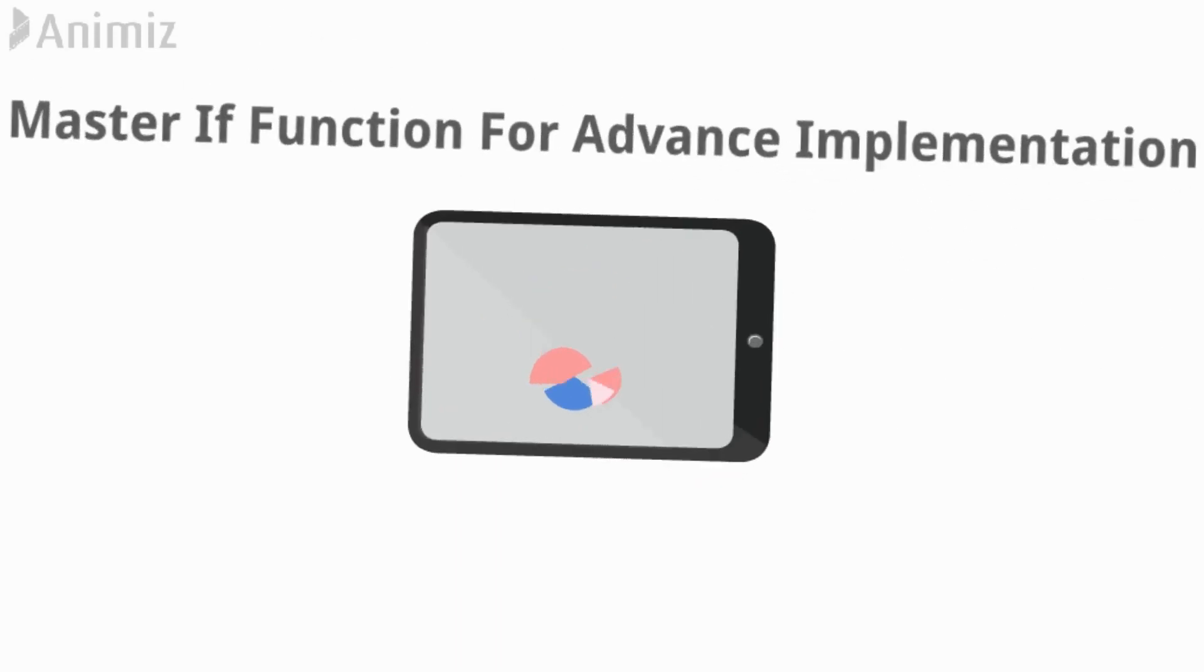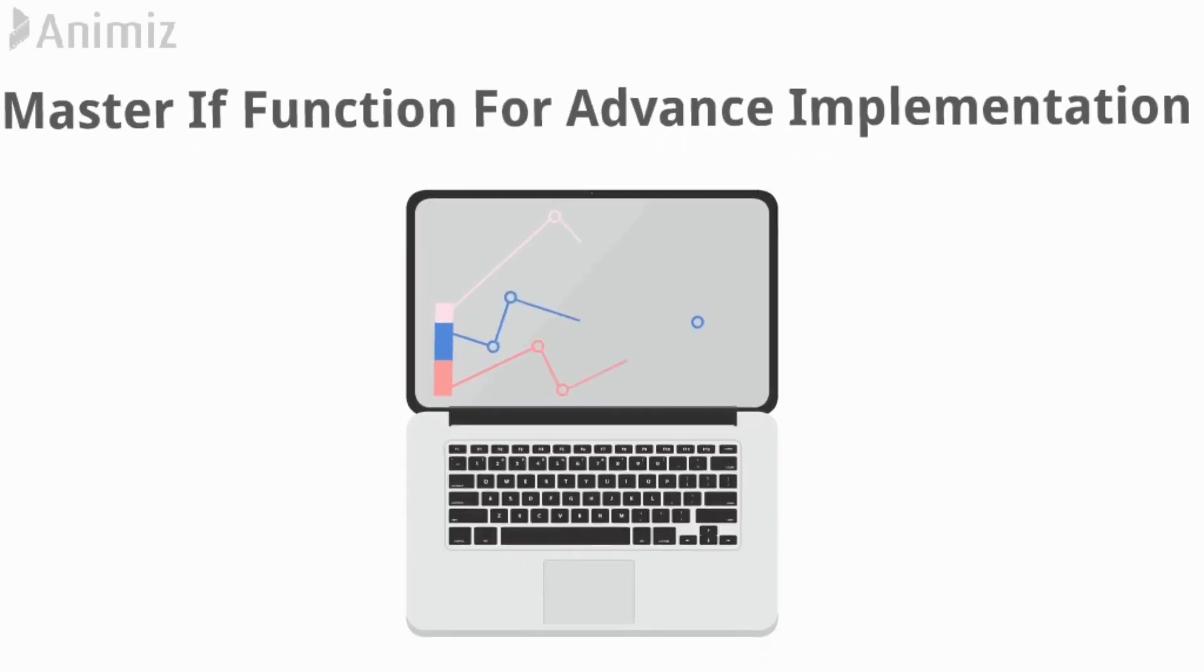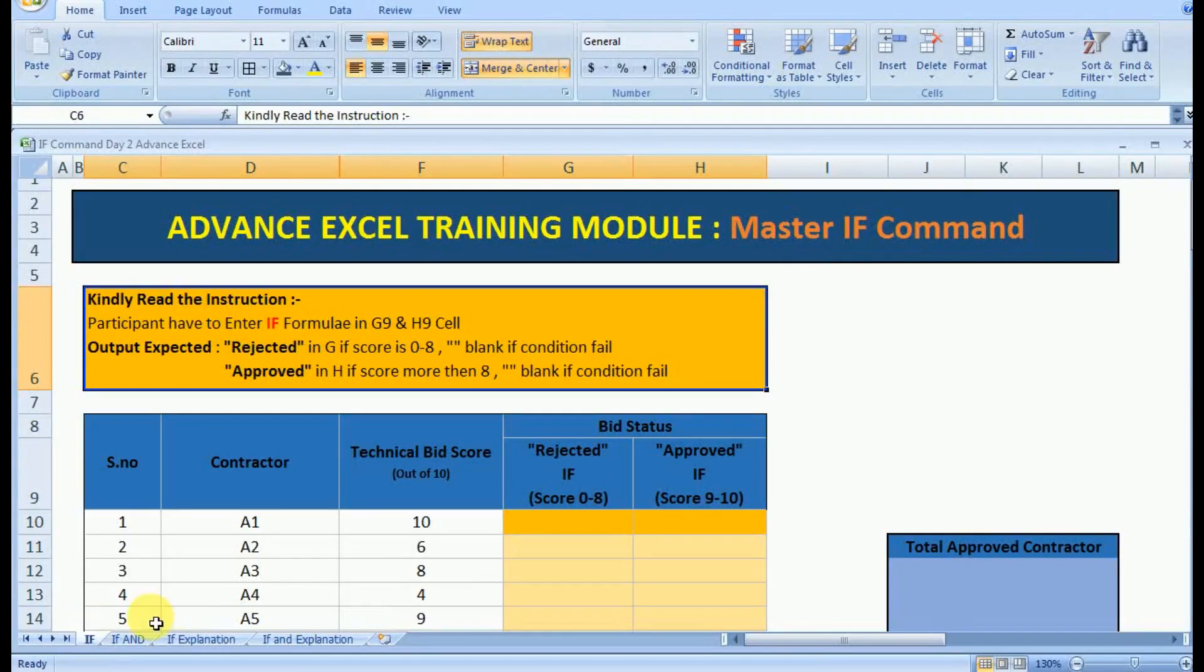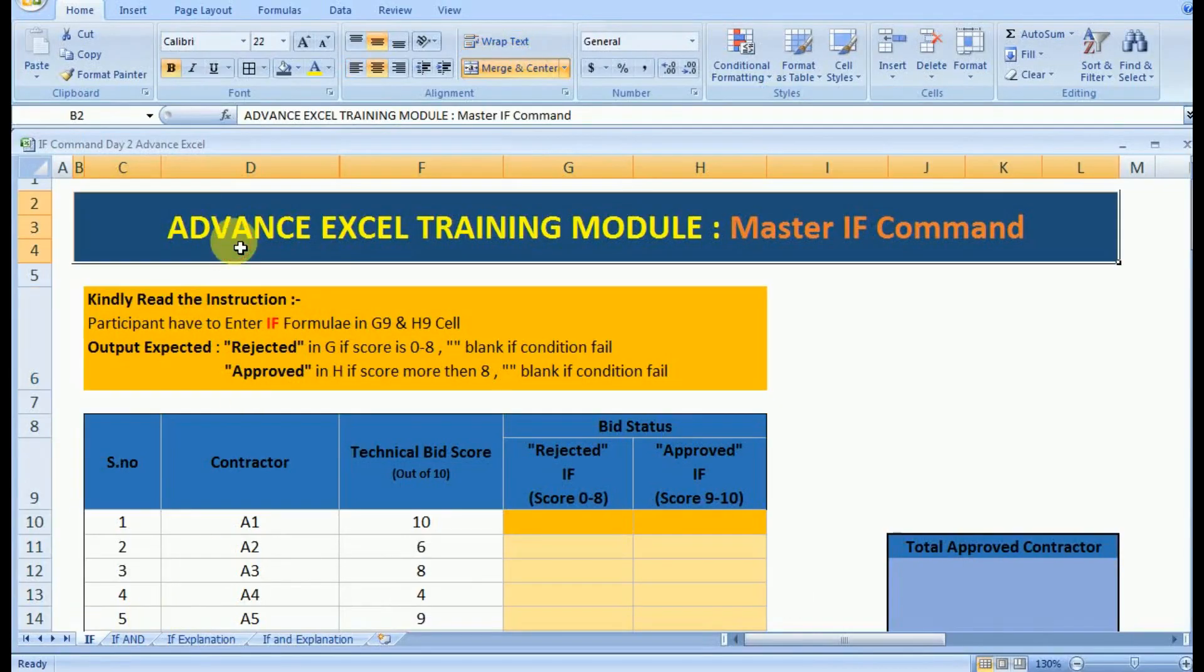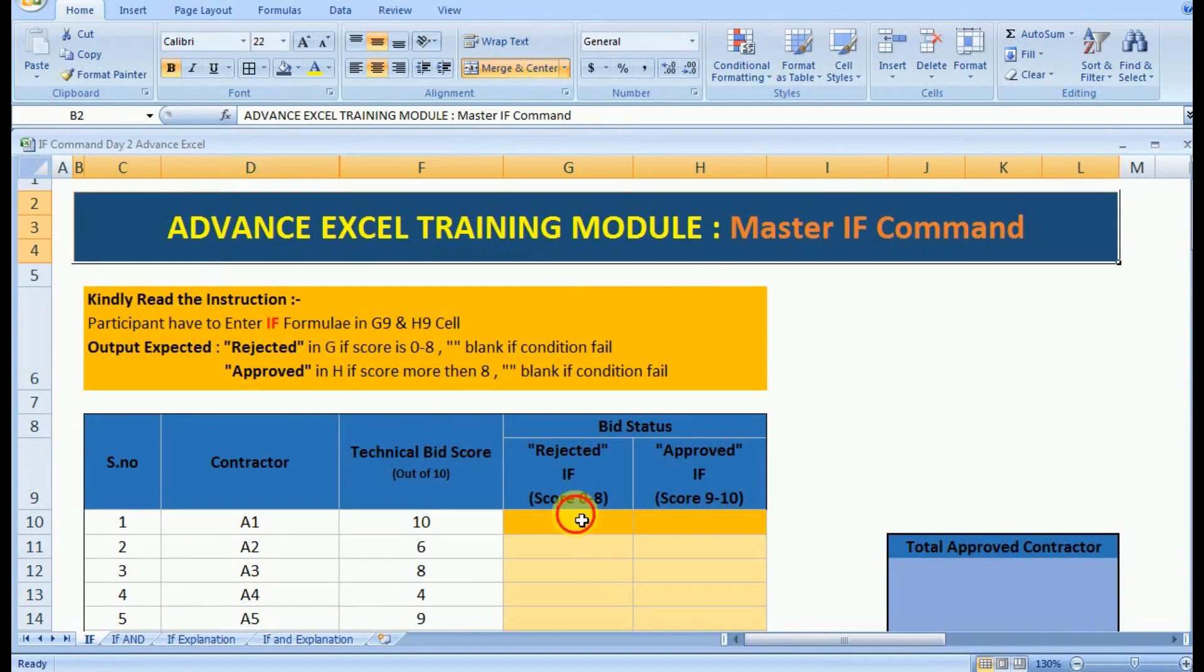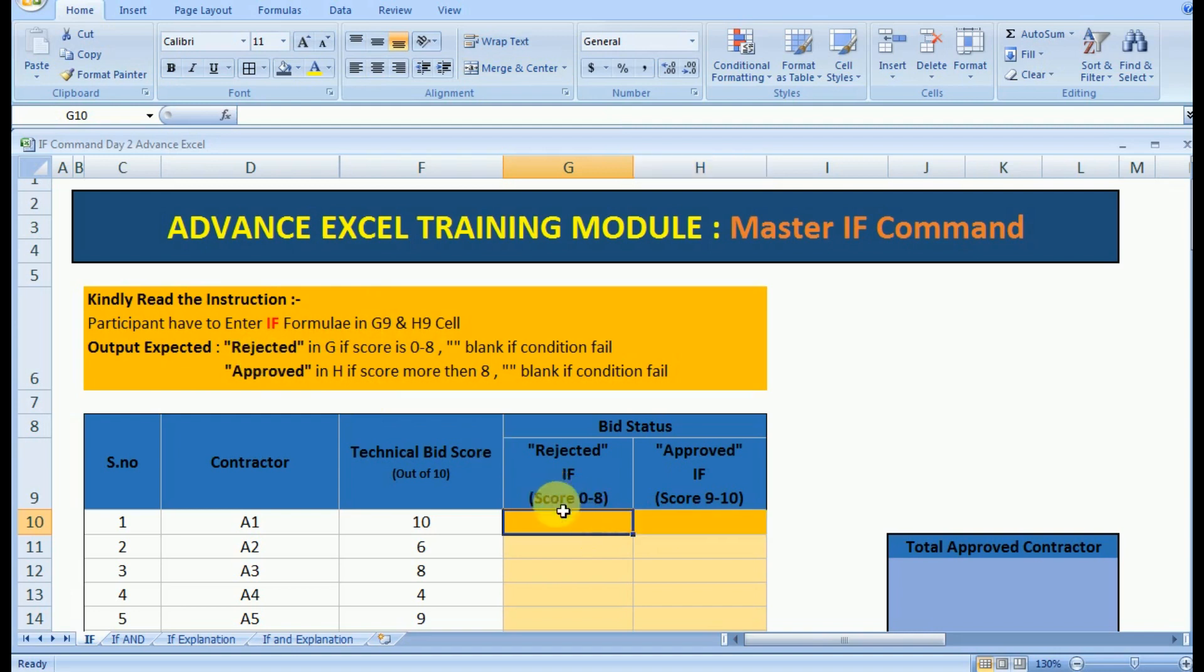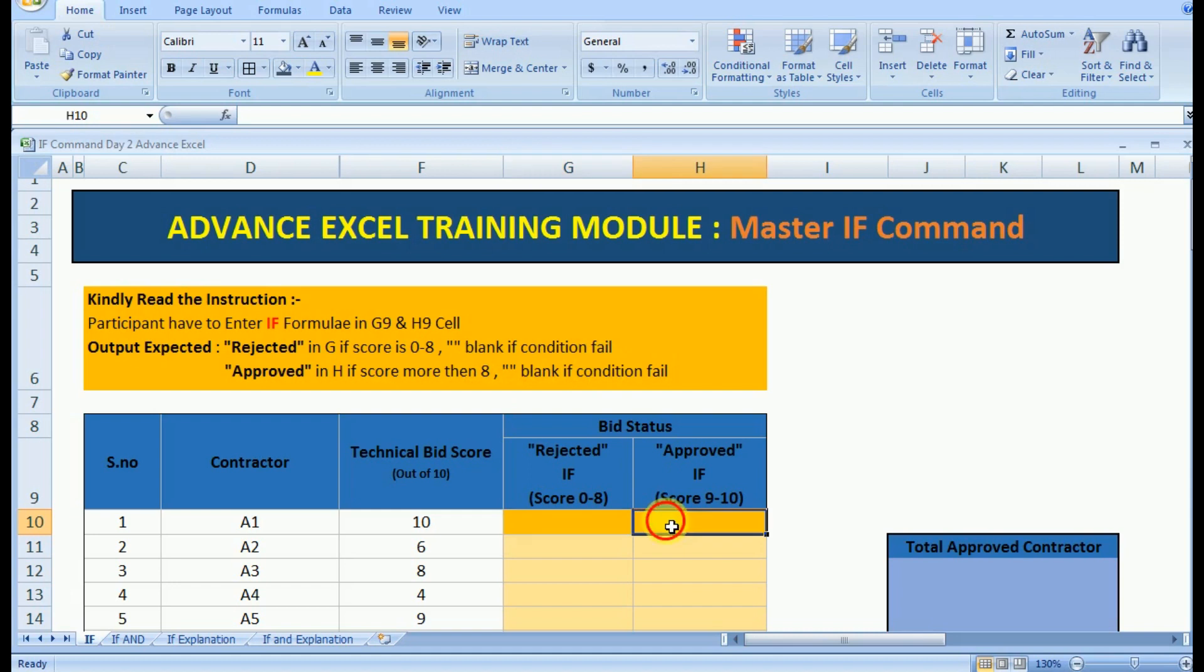If you have tried your hand on the IF function in Excel by going through the task sheet, let's understand how to proceed with it. This exercise has been created for self-understanding the depth in which the IF command can be implemented in advanced Excel usage or application.